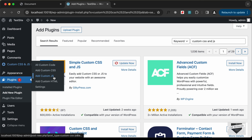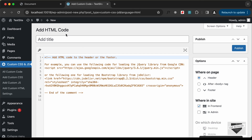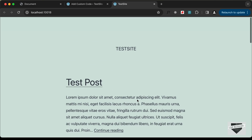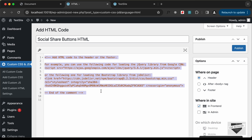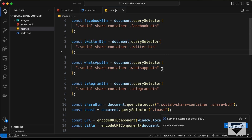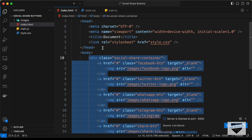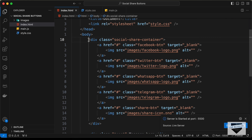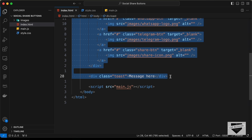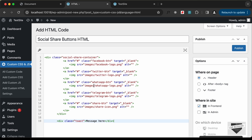First of all, let's add the HTML code. Let's click on Add Custom HTML and let me show you how the website looks right now — let's click on View Site. Let's go back and add a title: I'll type 'Social Share Buttons HTML'. Let's go to our source code — I will leave the link in the description — and copy the HTML from the social share container division to the toast division, then paste it over here. We can see we have the SRC of the images.